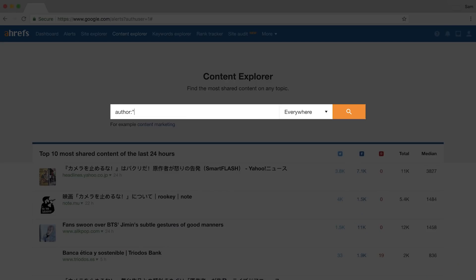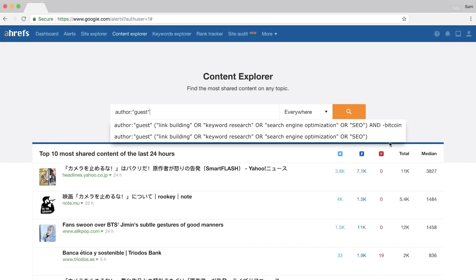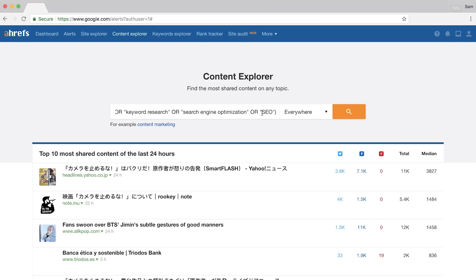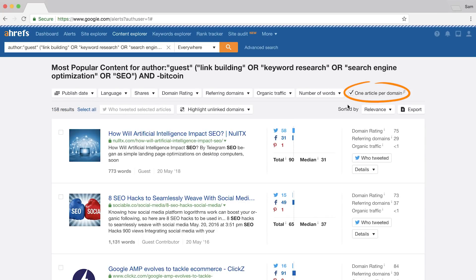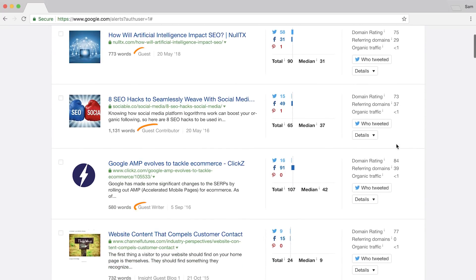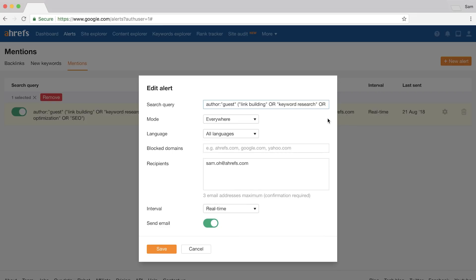To get historical results, run a unique query inside Ahrefs Content Explorer. Type in 'author:guest' and then within parentheses, type your topics like 'link building OR keyword research OR search engine optimization.' Set the one article per domain filter since you don't need to pitch the same website twice, and you'll see a nice list of websites clearly accepting guest posts. Our alerts tool and Content Explorer share the same database, so you can set this query as a mentions alert and get new guest posting opportunities sent straight to your inbox.